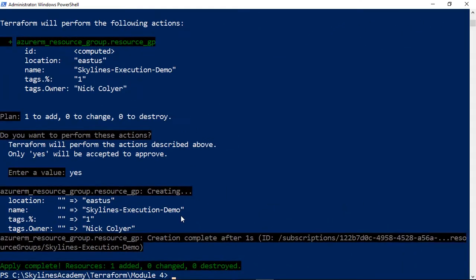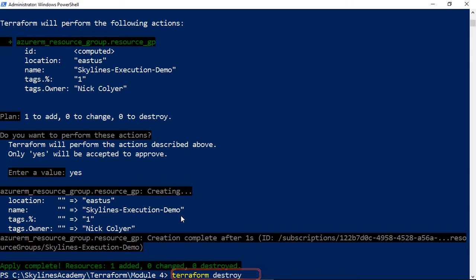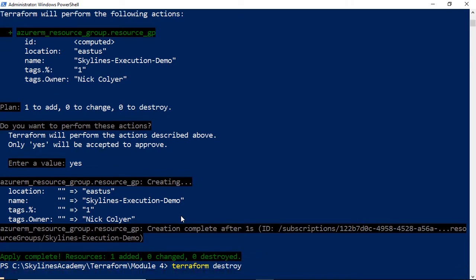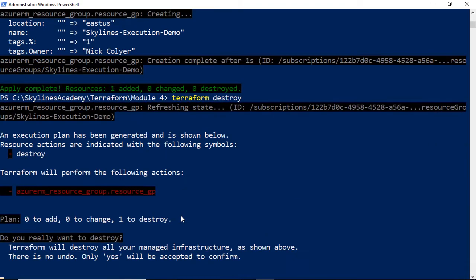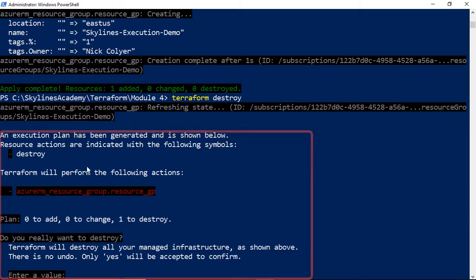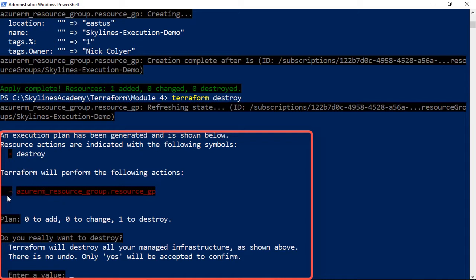And now I want to go ahead and destroy it. Terraform destroy. Hit enter. Now look at the difference. It shows us it's going to do a red minus for destroy. It's going to remove this resource. Same syntax as before. The plan is zero to add, zero to change, one to destroy.